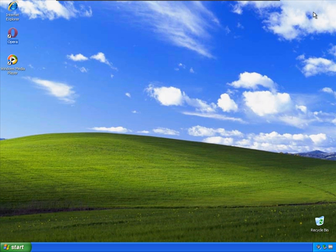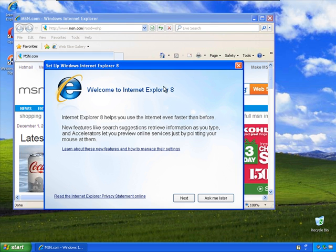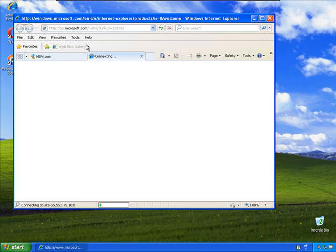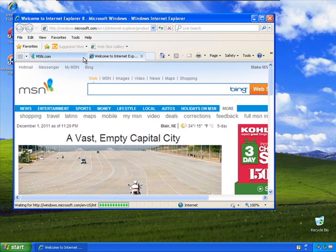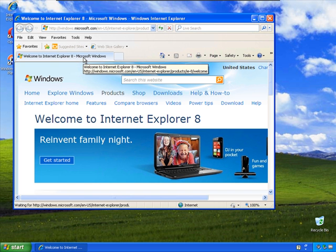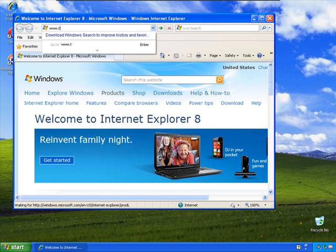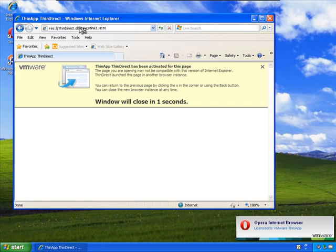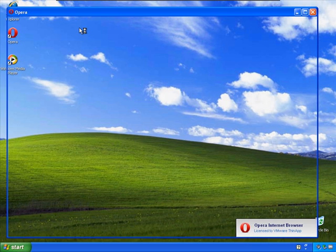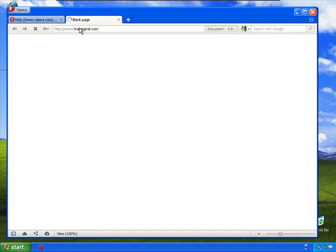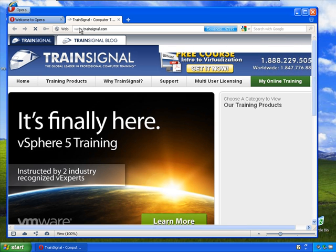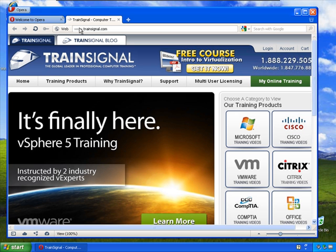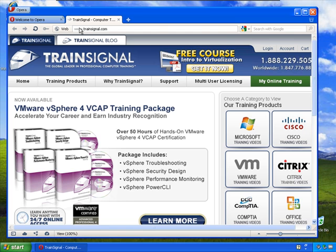Let's do a quick test of our ThinDirect functionality. Remember that we had defined that trainsignal.com would redirect to the thin app package. And like magic, trainsignal.com has loaded in Opera, even though we typed it into Internet Explorer.